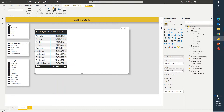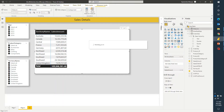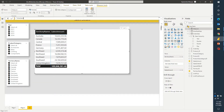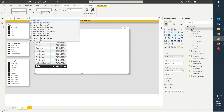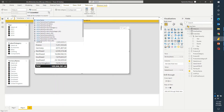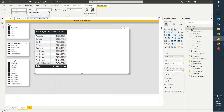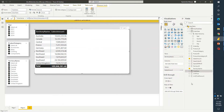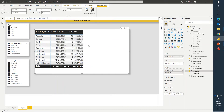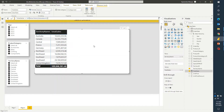Let's get started. I'll go ahead and create the first measure, which will be total sales. I'll name it total sales and use SUM of sales amount. This is the total sales measure and I'll drag it over here. Because it is calculated from the column directly, it is going to return the same result. I'll uncheck the first one so that I can have only the calculated values.